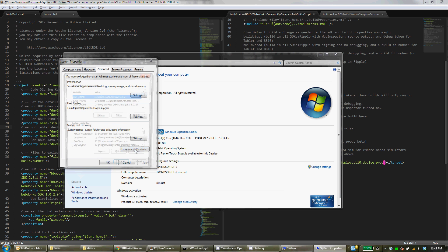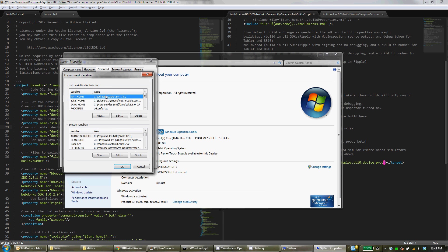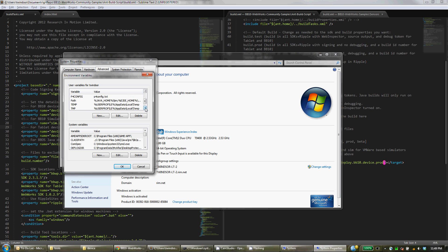And set up an AntHome variable here. So this directory that you want to set it to is where that Ant installation is within the Tools directory. So you set that path there and then add it into your path variable.